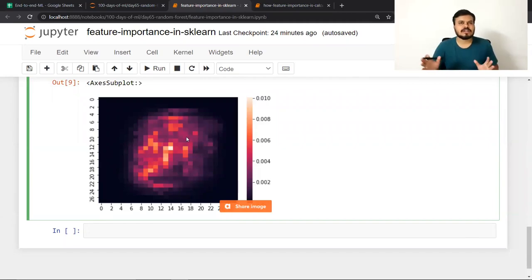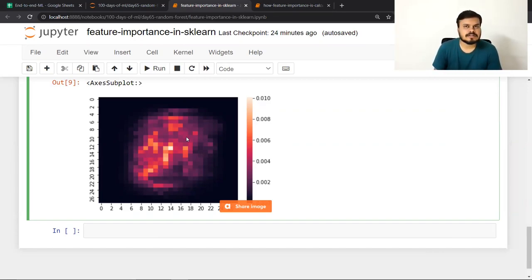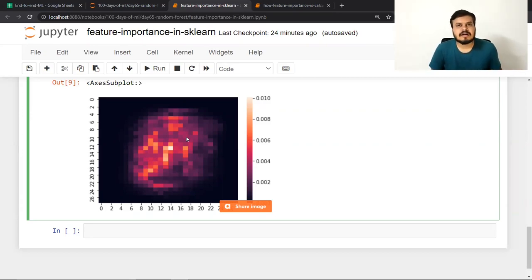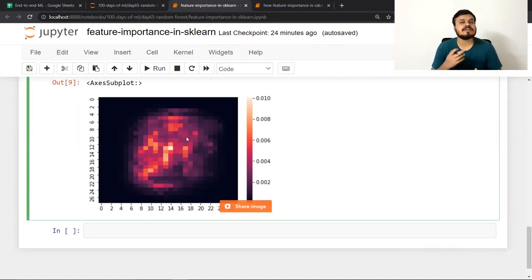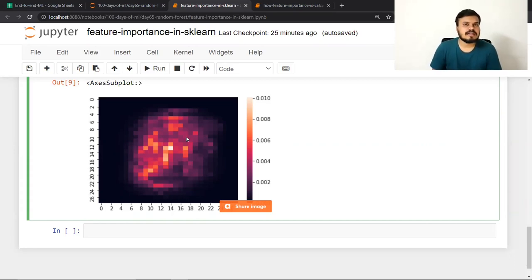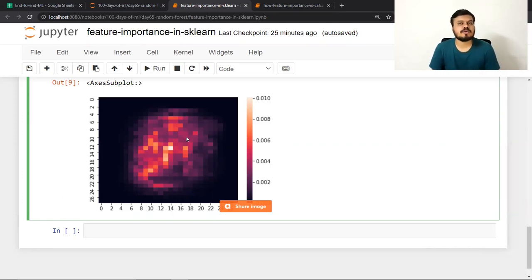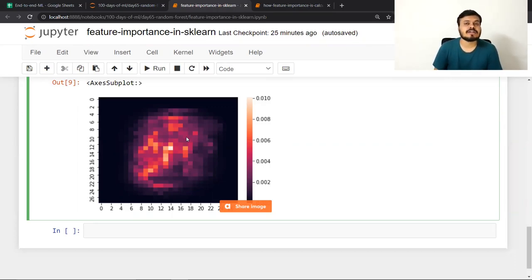अब आपके दिमाग में question आता होगा कि feature importance calculate कैसे होता है। Code चला के attribute call करूँगा तो values मिल जाएंगी — that is good enough, but अगर आपको एक अच्छा data scientist बनना है तो चीज़ों के पीछे क्या हो रहा है वो पता होना चाहिए। Next part में मैं यही समझाऊँगा कि यह mathematically कैसे calculate होता है। Feature importance in random forest समझने के लिए पहले decision tree में यह कैसे होता है वो समझना पड़ेगा।